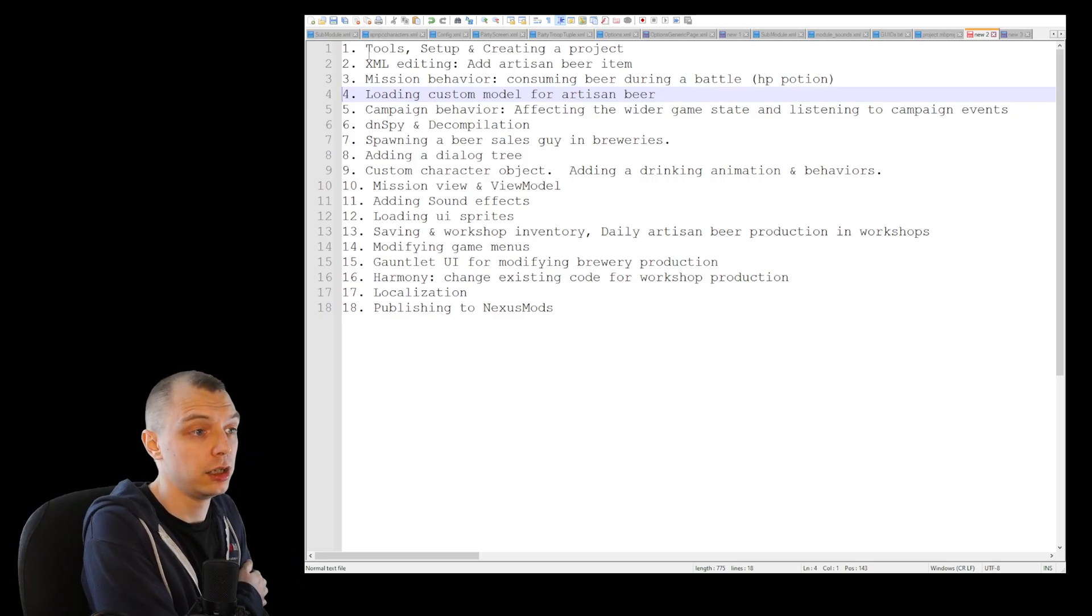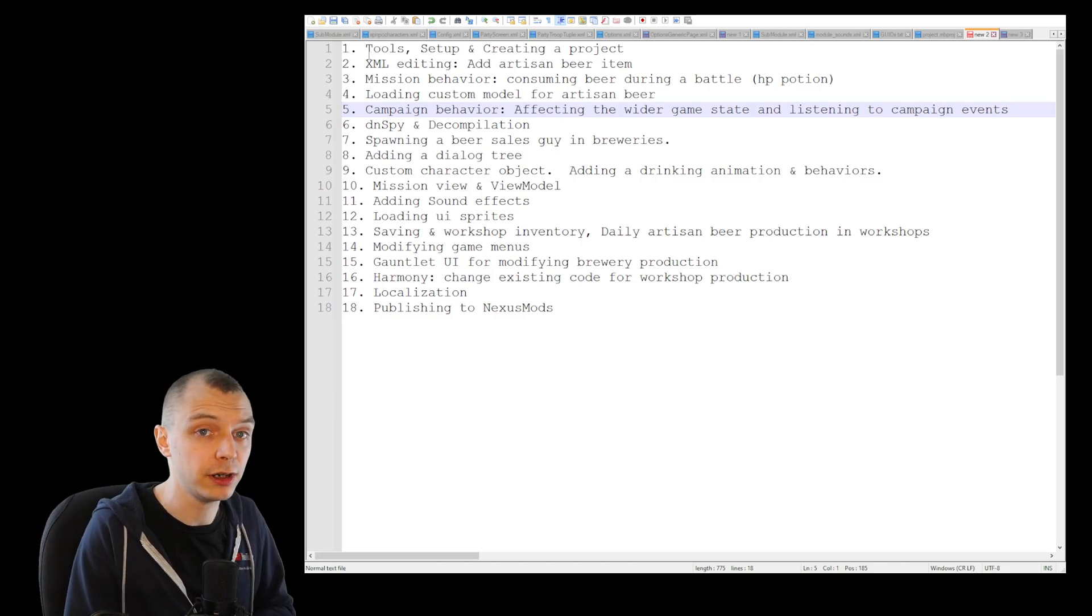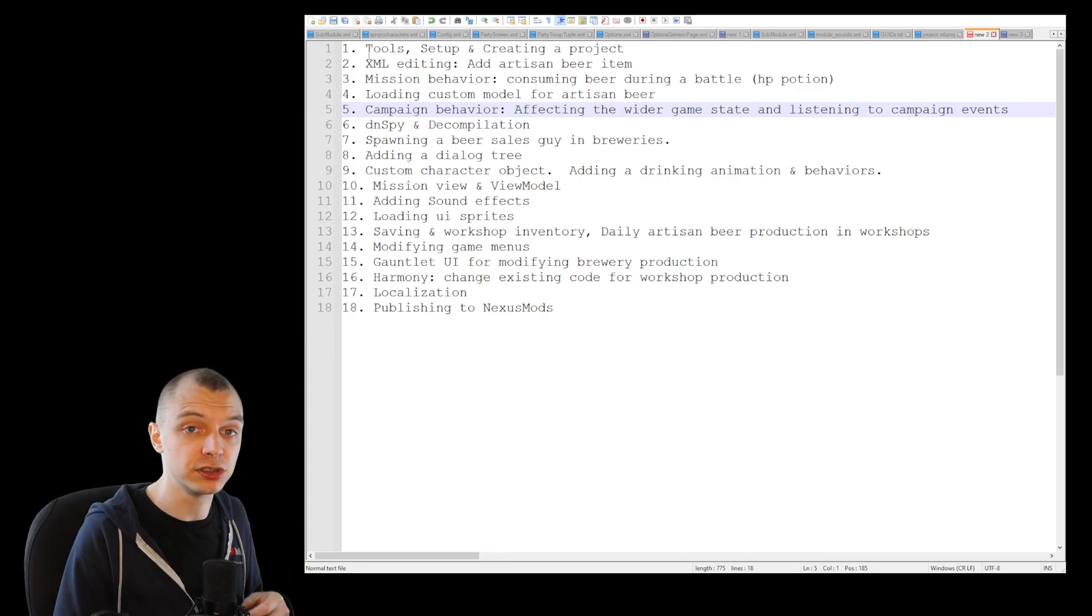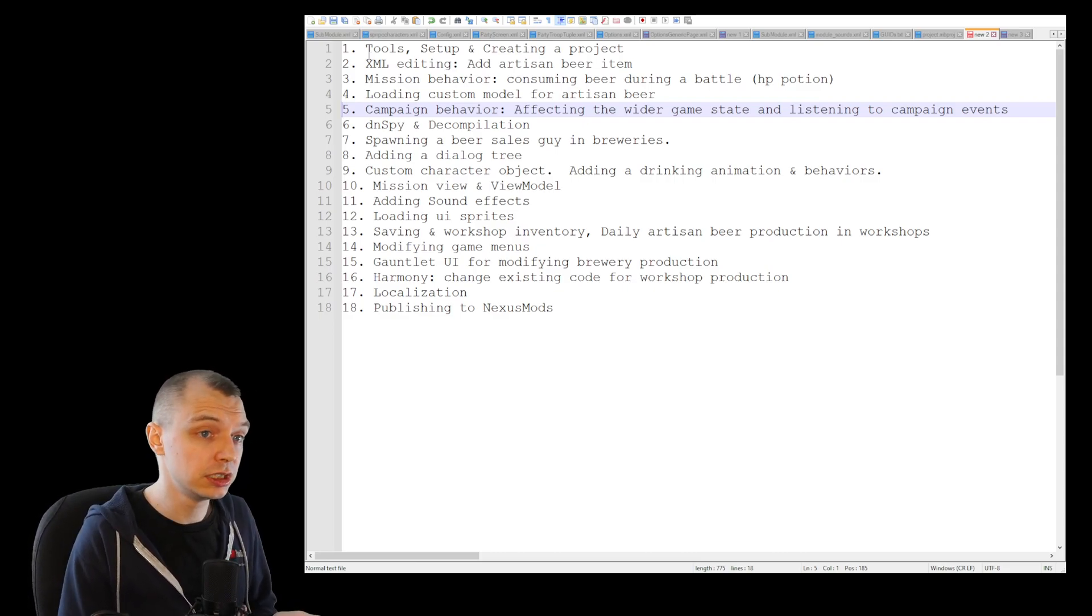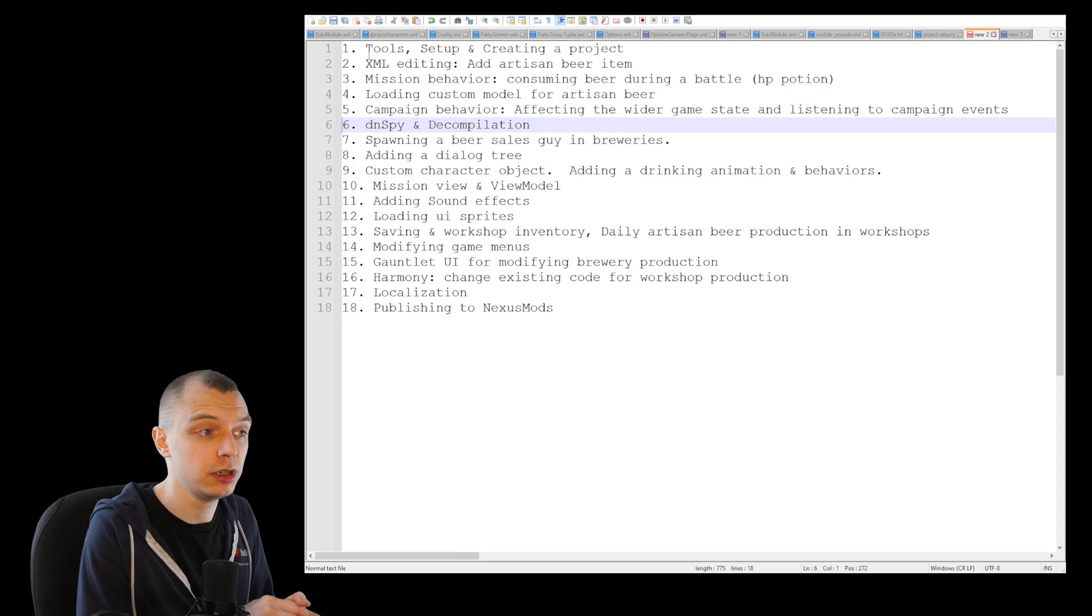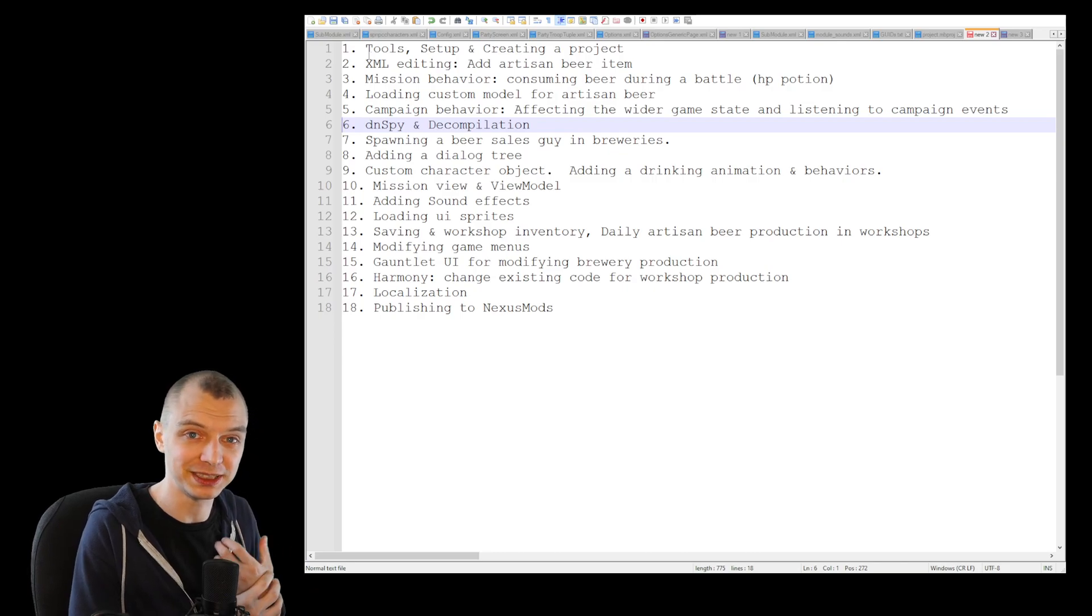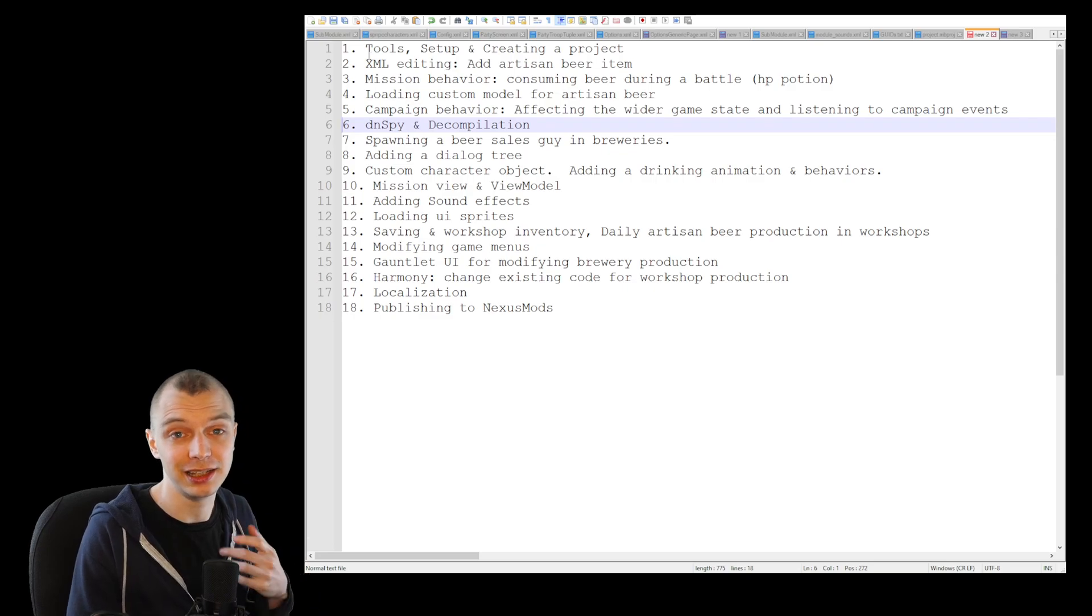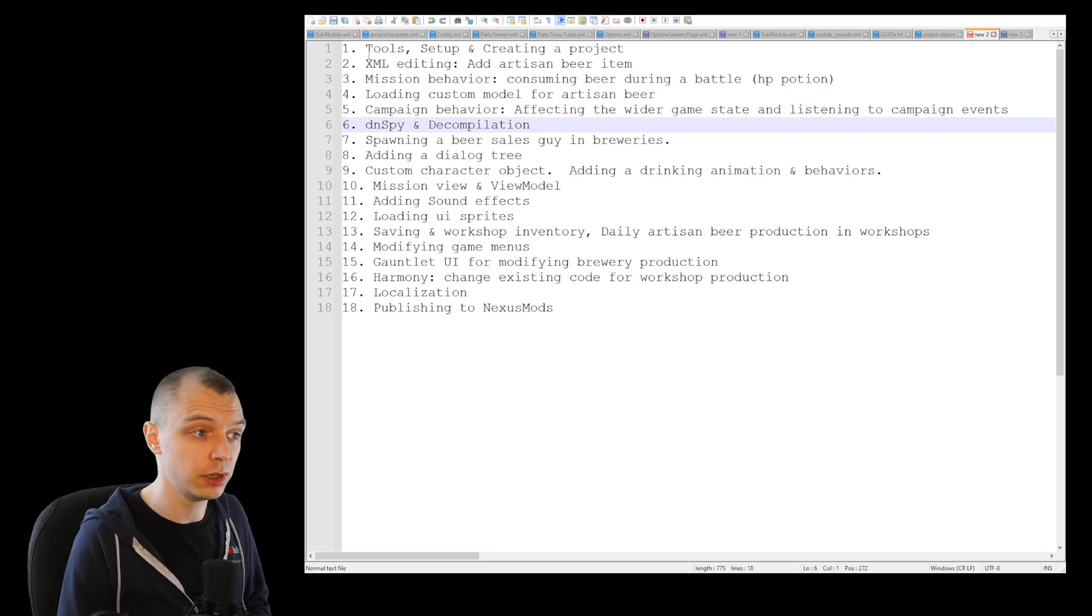Then we will add the mission behavior just so that we can get into the flow of actually doing some proper programming before we spend some more time with the assets. We will get the asset for the beer mug and load it into the game using the mod importer. Then we will do the campaign behavior which will be the brains of the whole operation and control the wider implications of the mod.